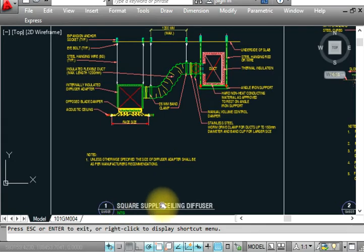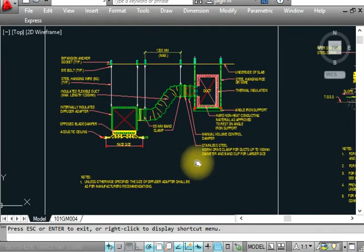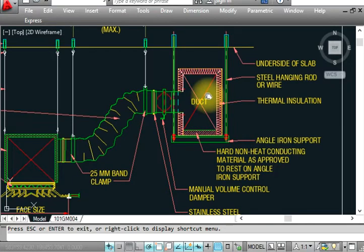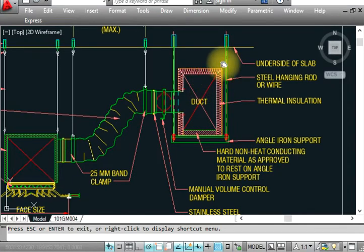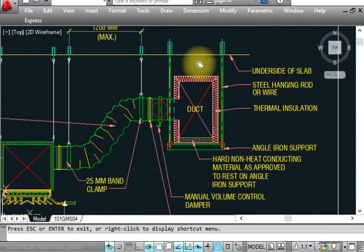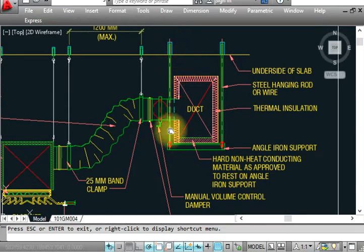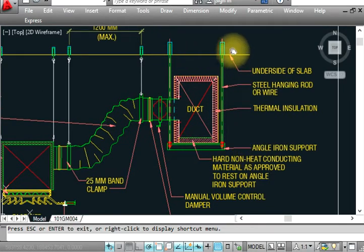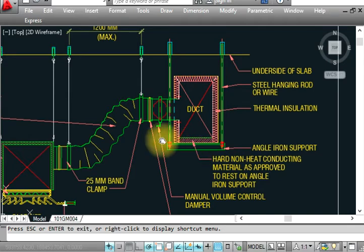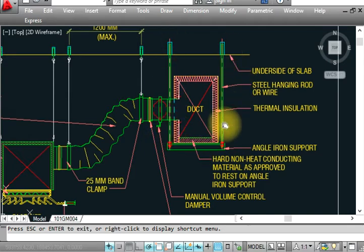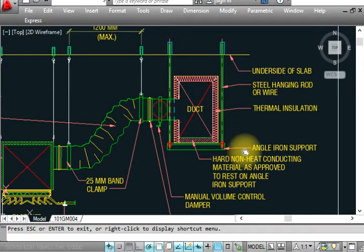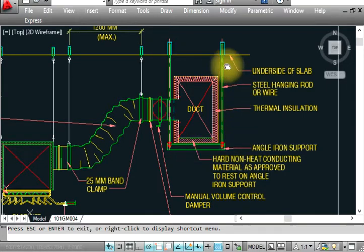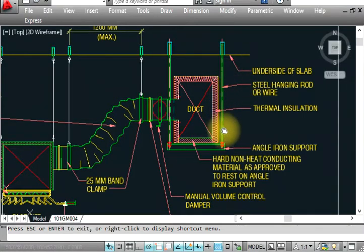Here is a square supply ceiling diffuser. This is the main duct coming from the AHU or package unit. This duct requires channel support - we have to put rods and channels for angle support. As per specification, we must provide rod support with the appropriate size.